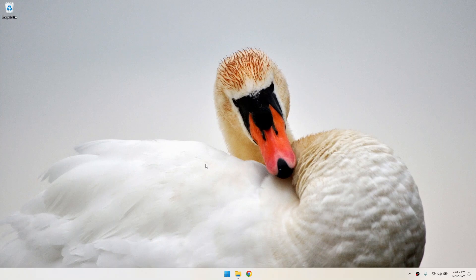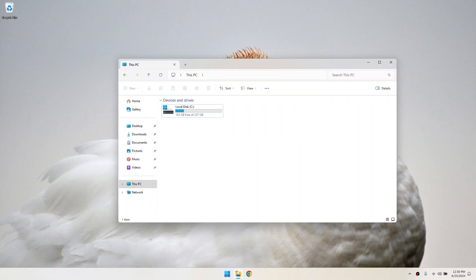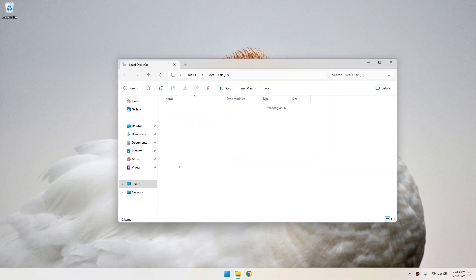Next, we need to move your OneDrive folder to the new location. Open File Explorer and navigate to the current location of your OneDrive folder. It's usually located in your C drive, the users folder, then your username.